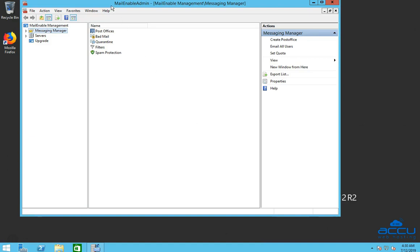Congratulations! Mailinable administration window is opened. Click on the Messaging Manager.